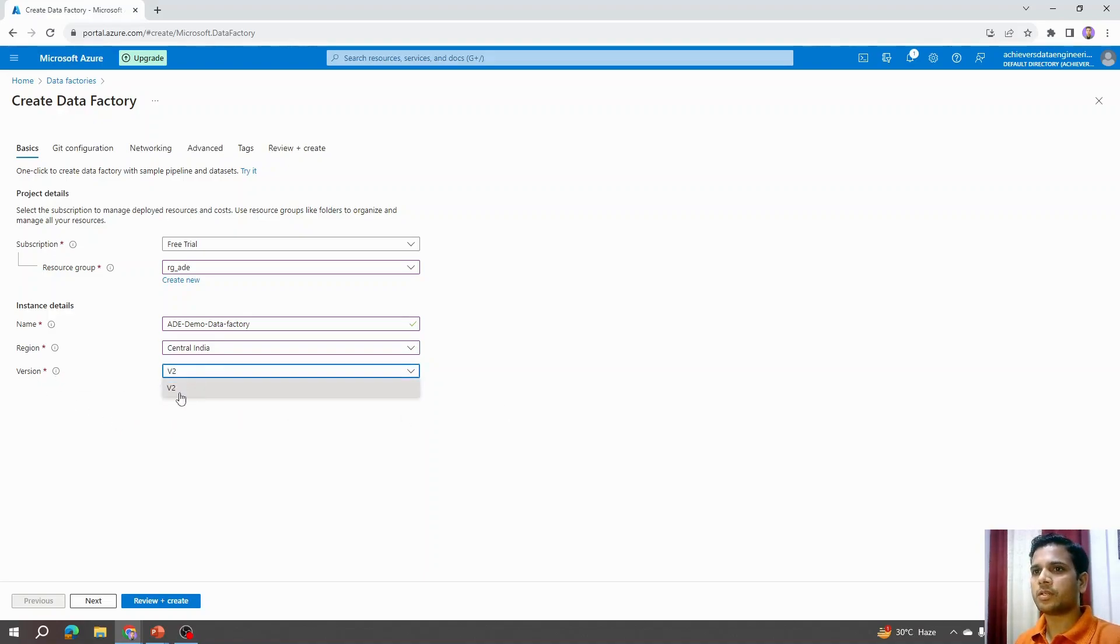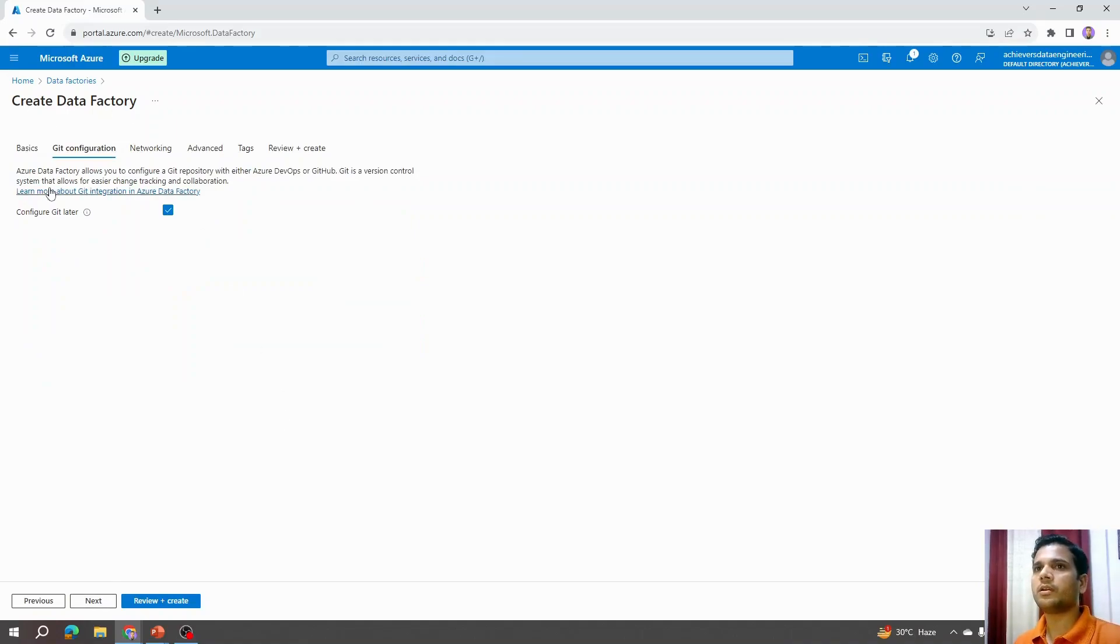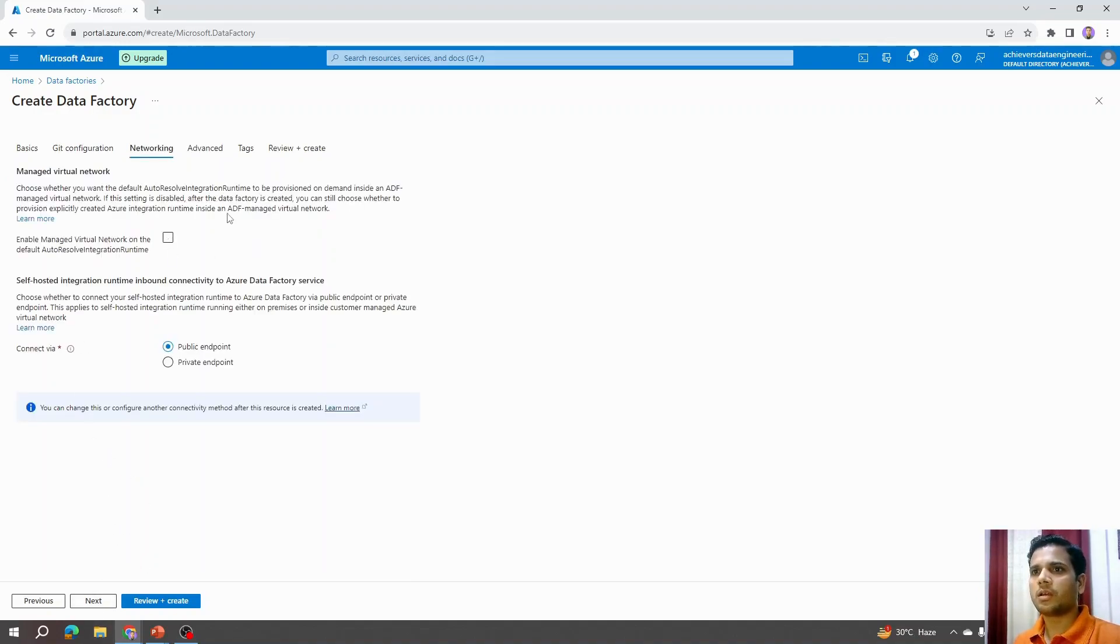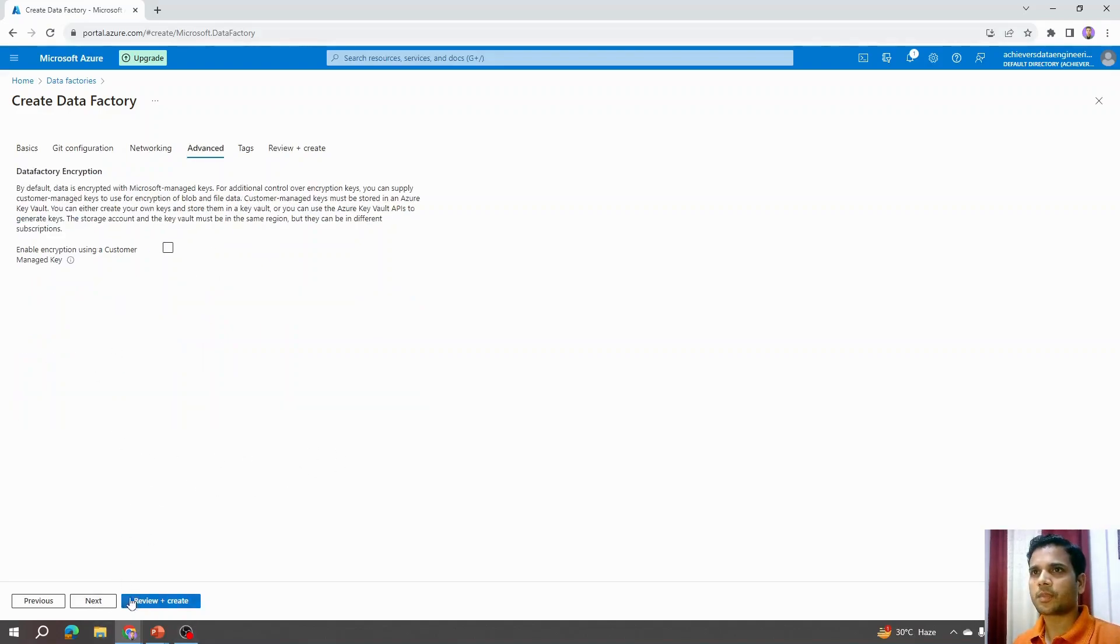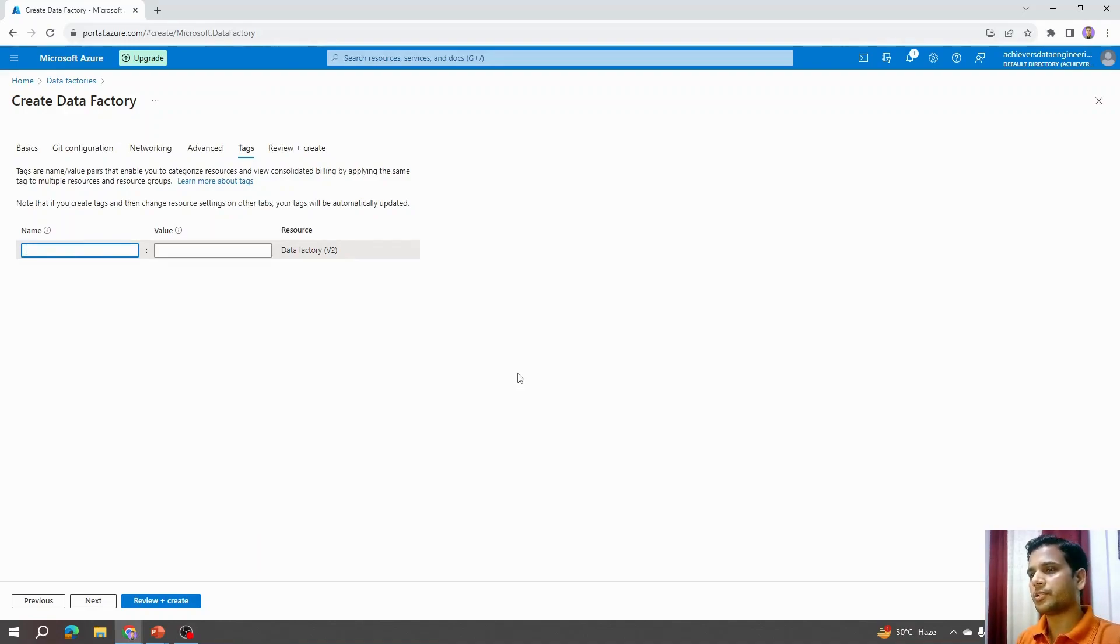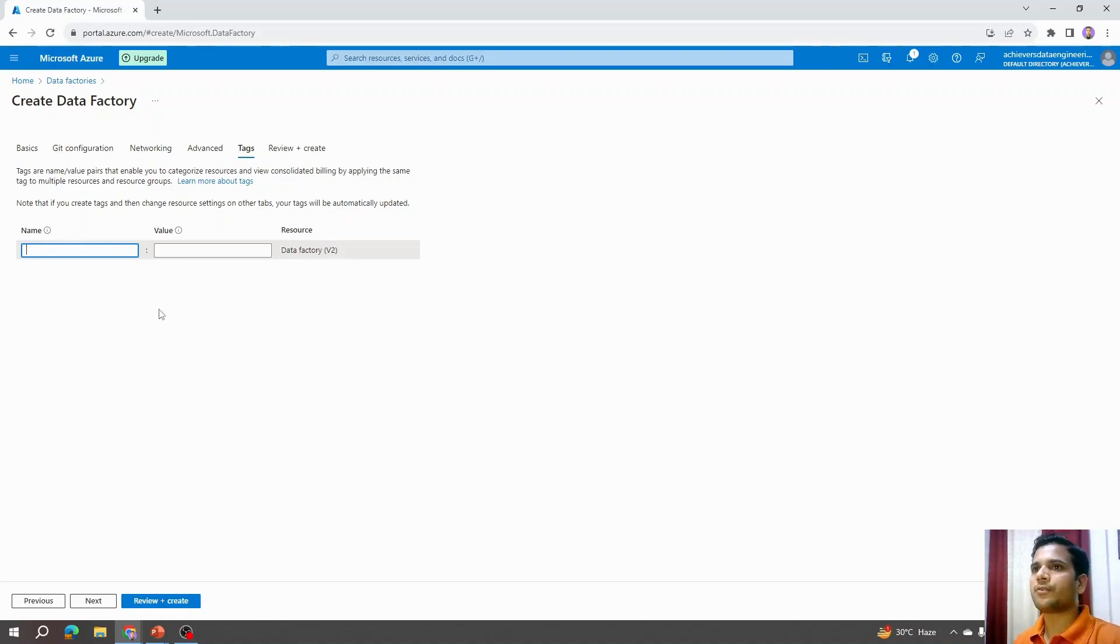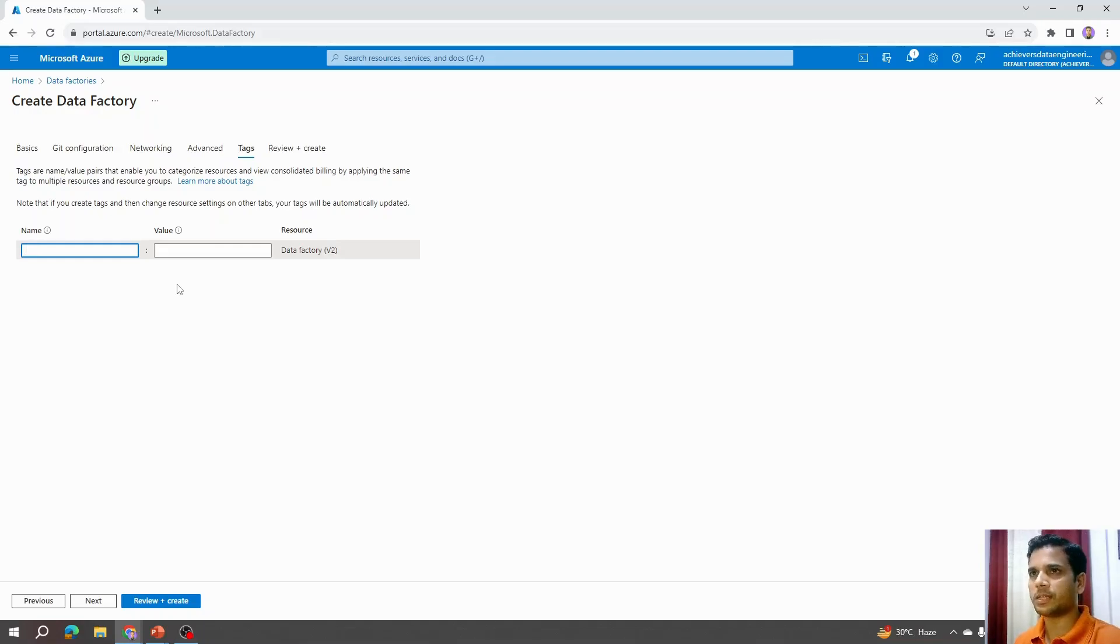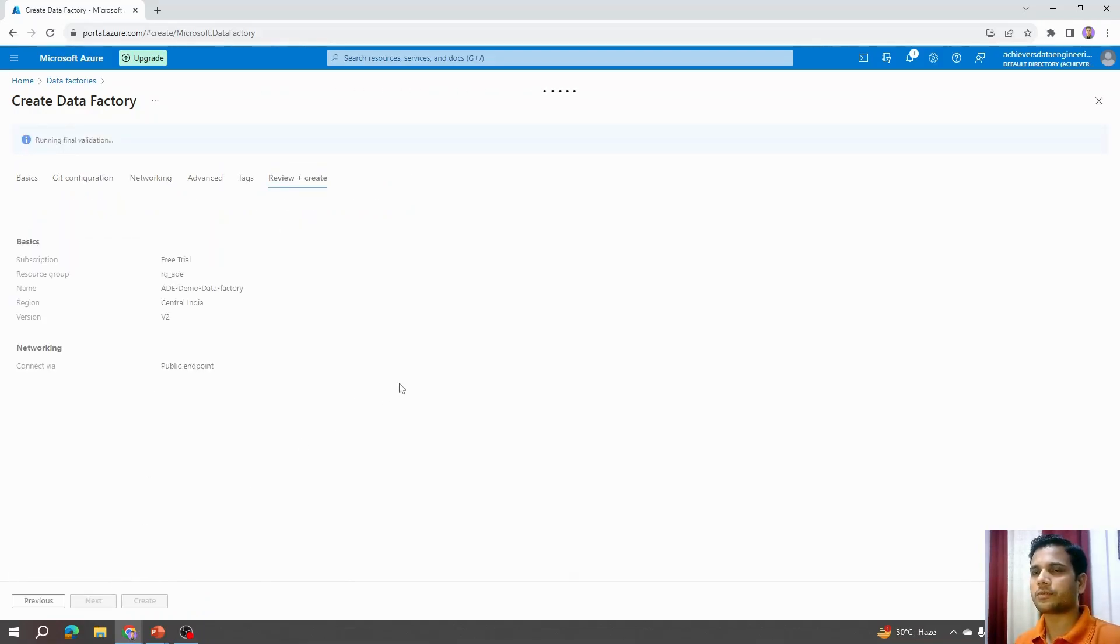Version by default is V2, that is the latest Azure Data Factory version. Next, if we have a Git configuration, we can provide it here. For now I'm just going to click next. Networking, I'll leave these options for default as of now. I'll explain it later on. Advanced, again I'll leave it by default. Tags, again it's a way of tracking resources. Whatever tags I will be providing here, I will be able to track these services by searching those tags. I'll just leave it as blank as of now.